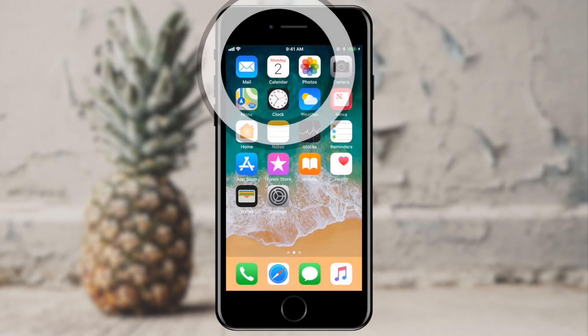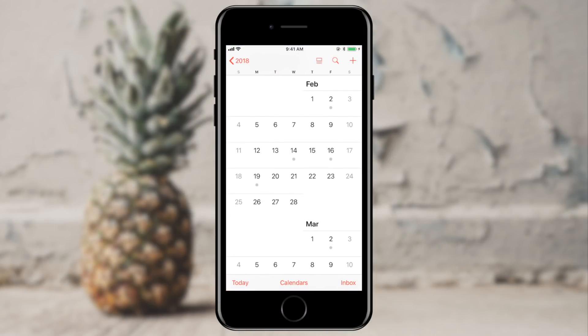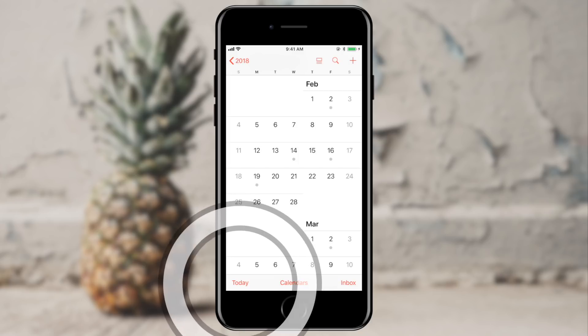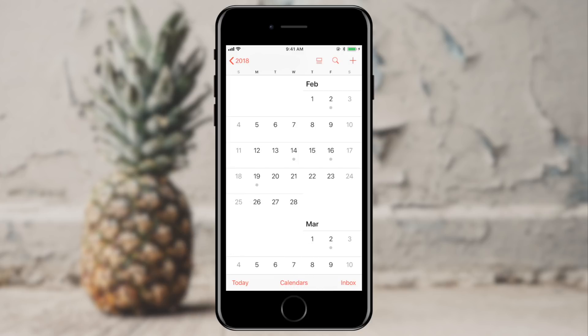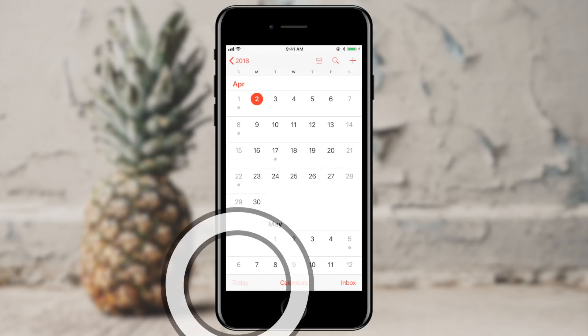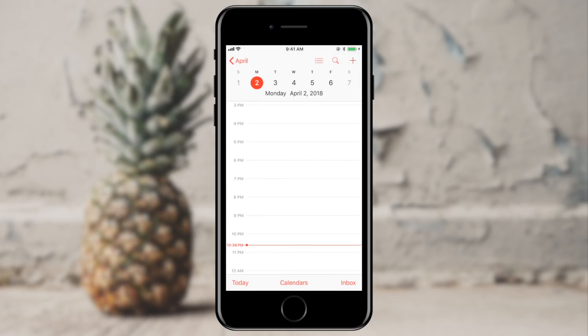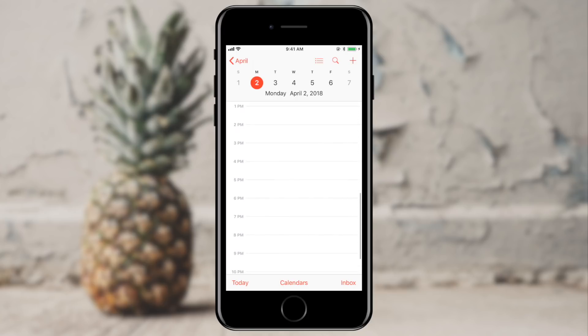Let's take a look around the calendar app. At the bottom left of the screen there's the Today button. If you're in the year view, this will zoom to today's date, which is highlighted in red. And if you tap Today again, you'll see your events for today. Currently I don't have anything going on.